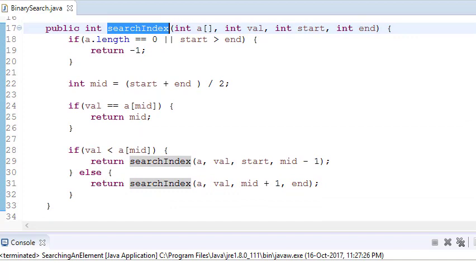First, I check if the array length is 0 — if so, simply return -1, meaning there is nothing to search.